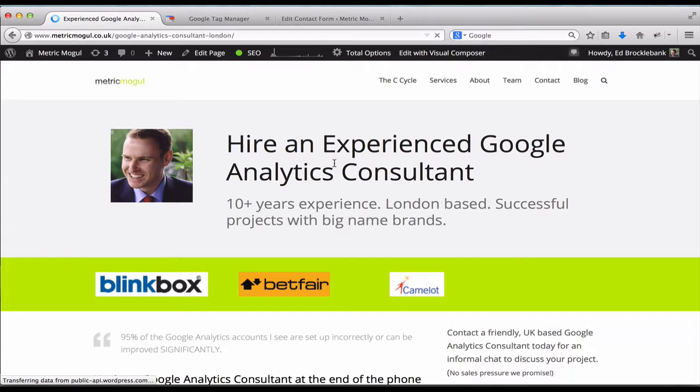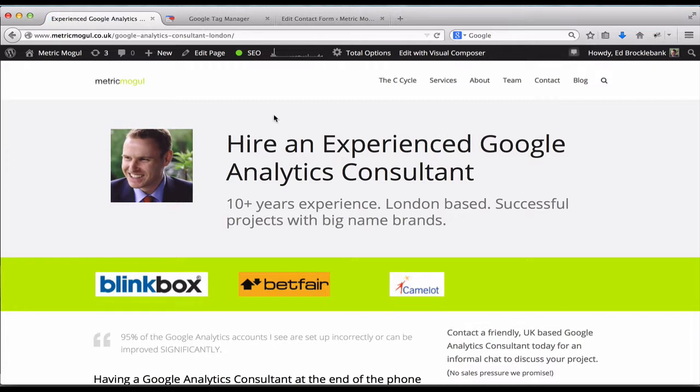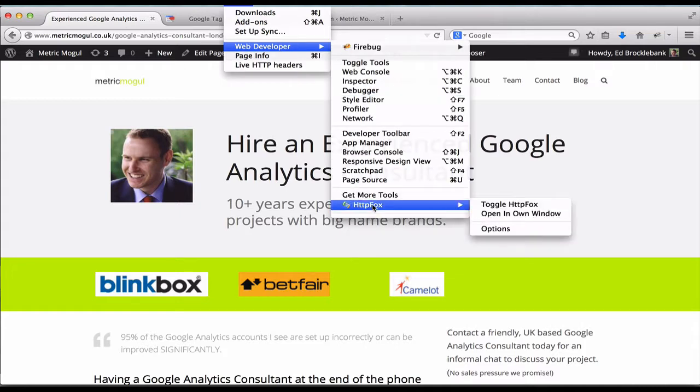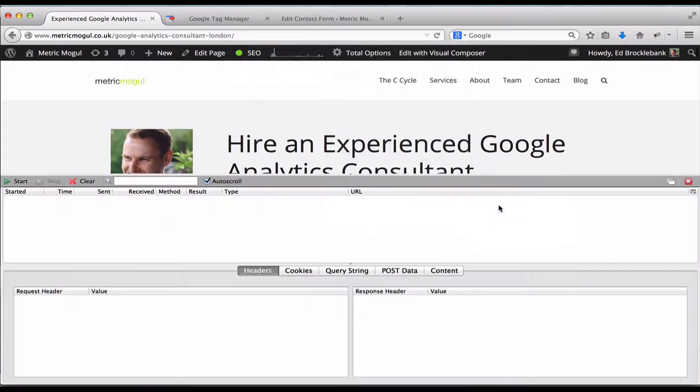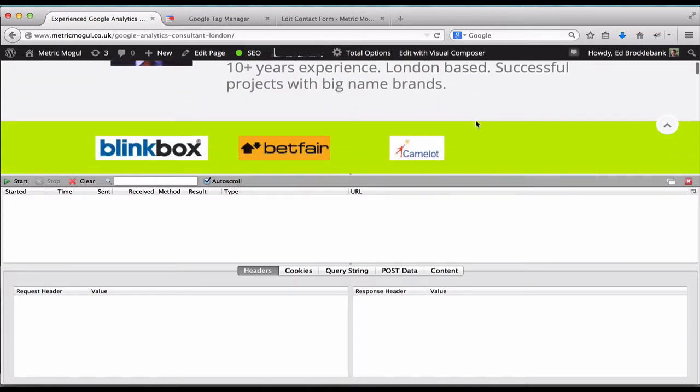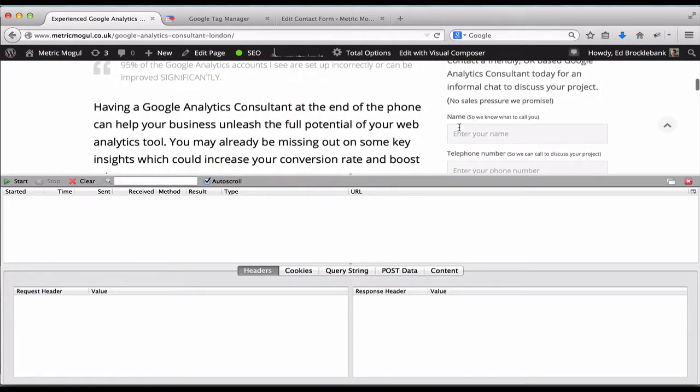And for testing, I like to use HTTP Fox, although you can obviously use Chrome Developer Tools. But for this, I'm going to use HTTP Fox. So that is under Web Developer Tools, HTTP Fox. You obviously have to install it as an add-on first, and you're going to start collecting data.